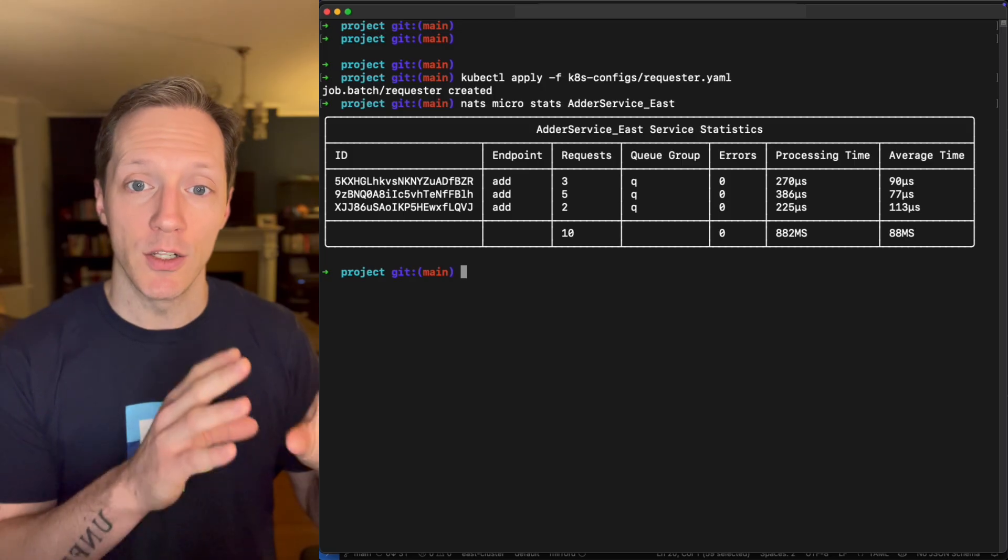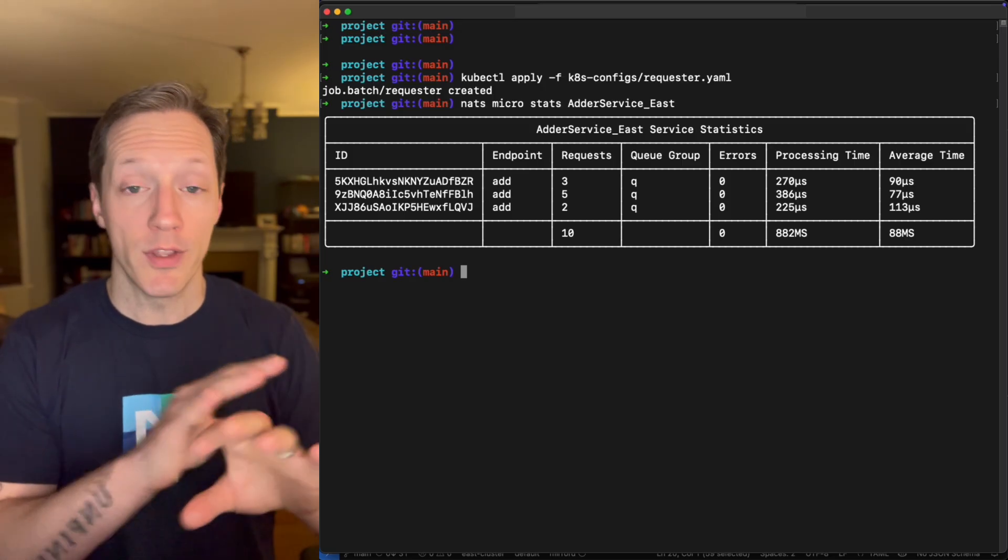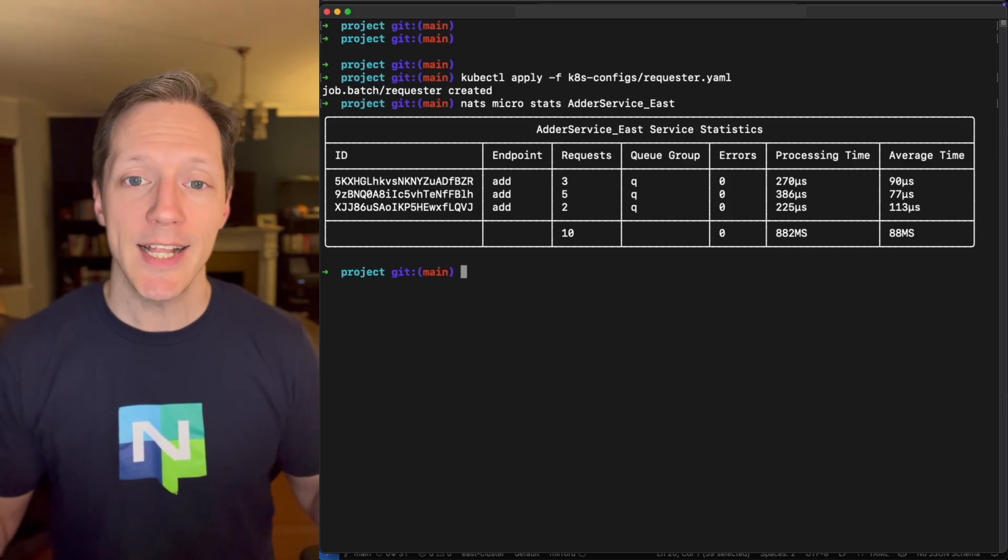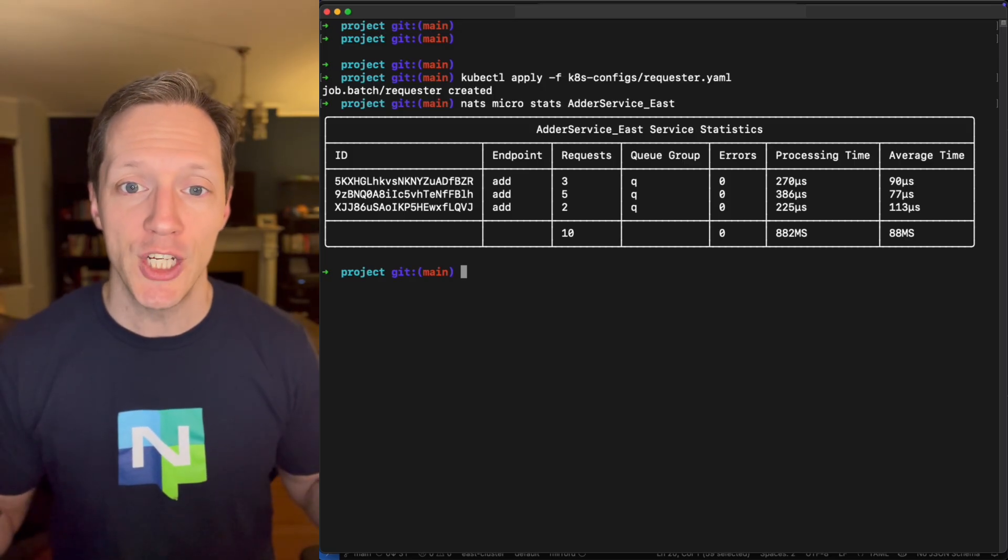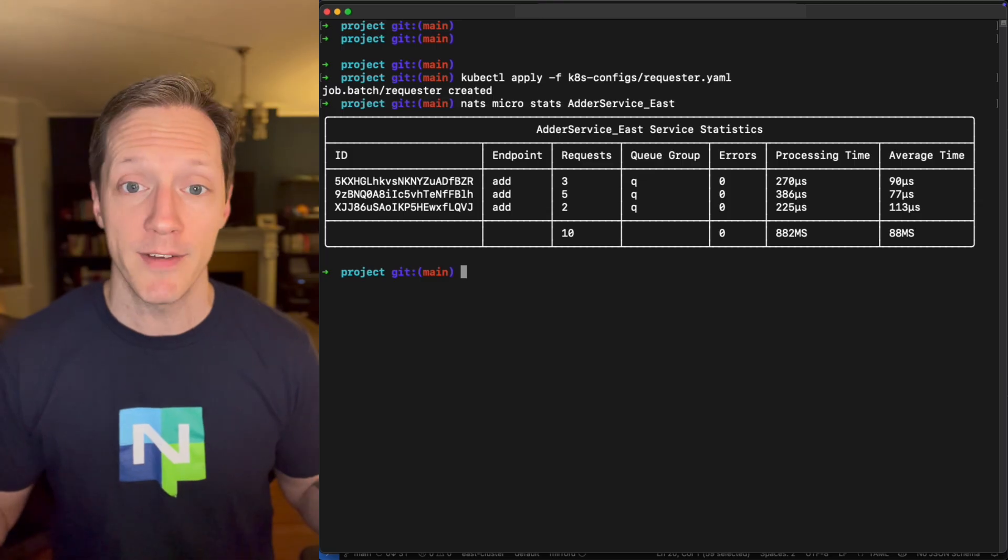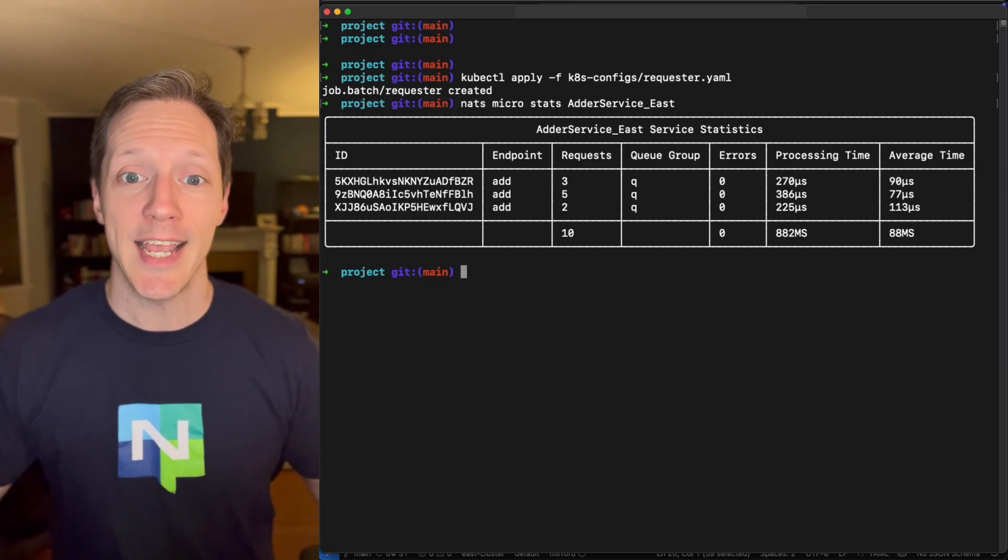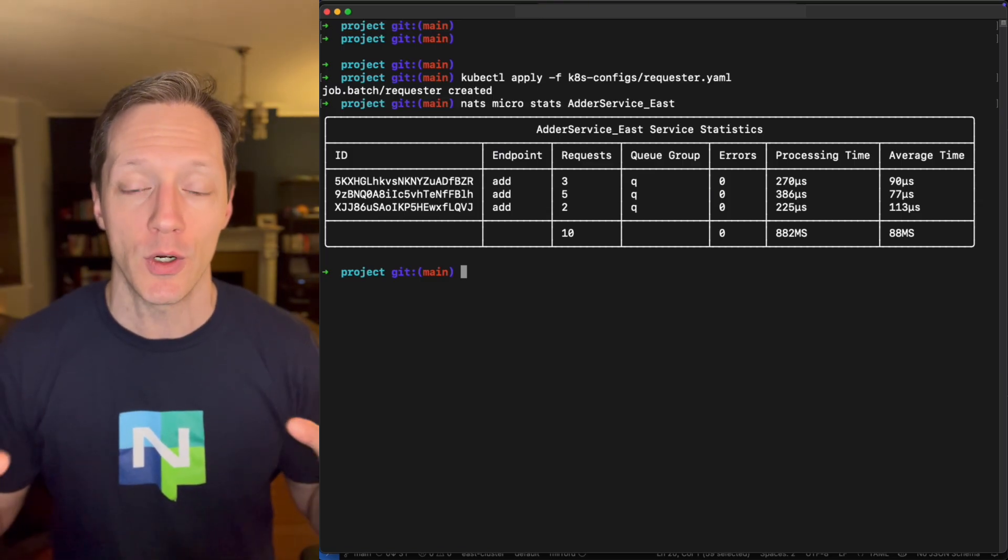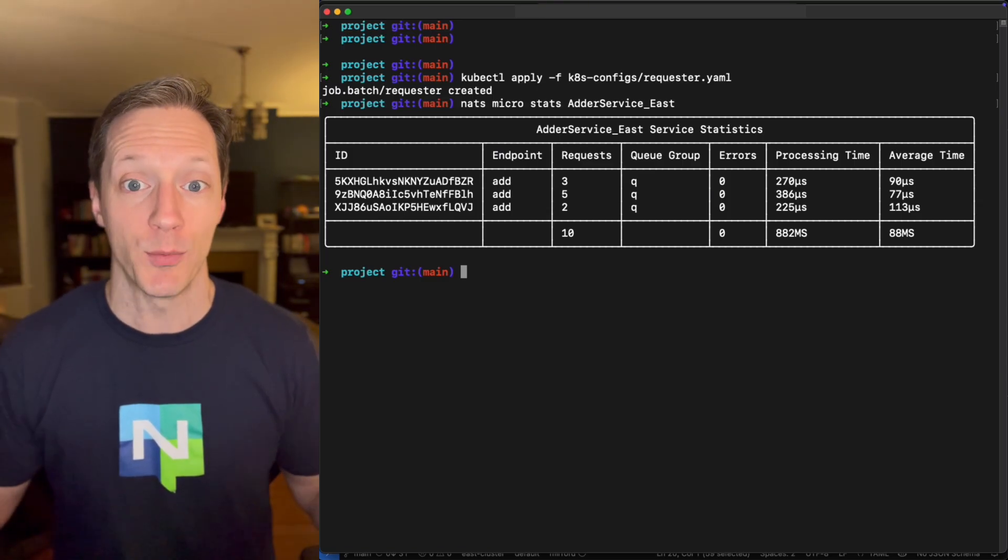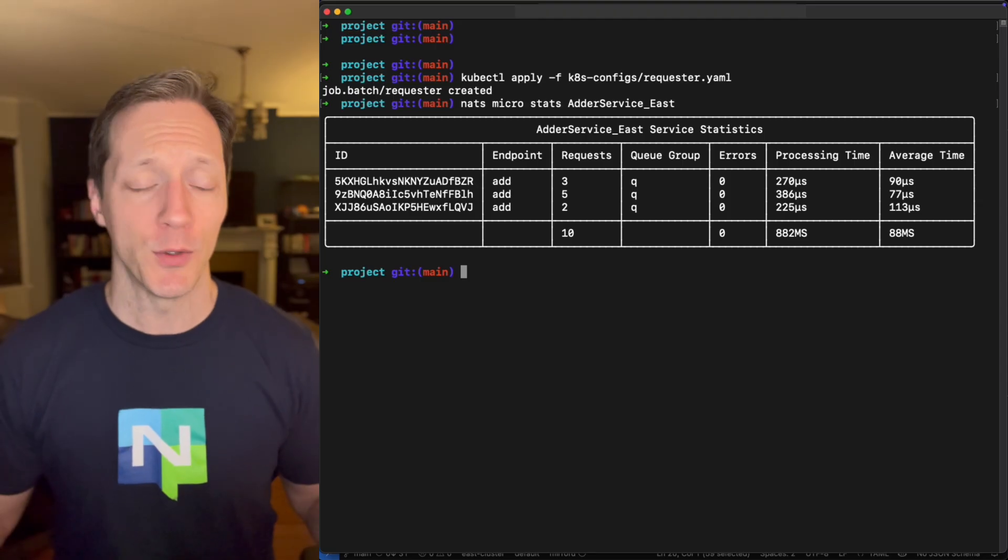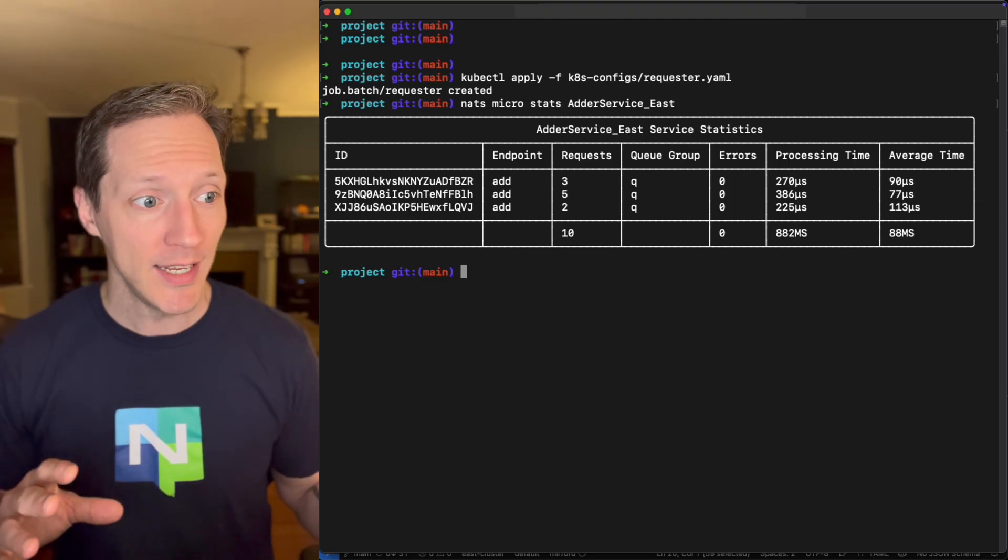Adder service East handled all of that traffic. That's because NATS clusters, even though they're super clustered across the country, NATS clusters have geo affinity to make sure your traffic is handled as closely to the requester as possible, as locally as possible.